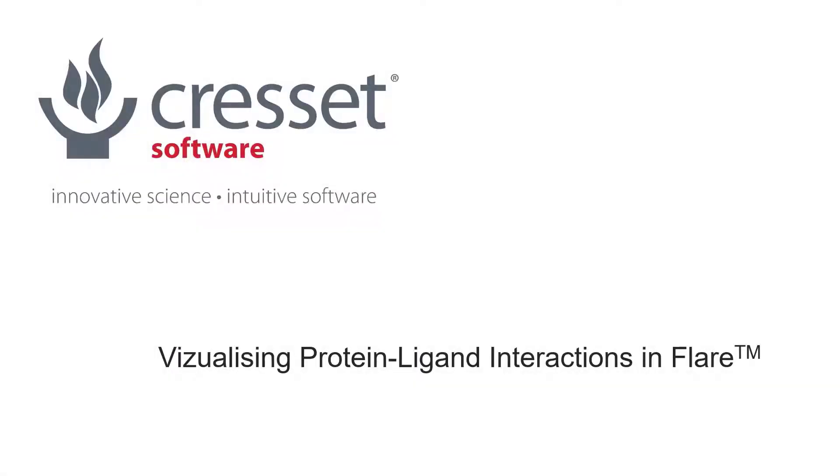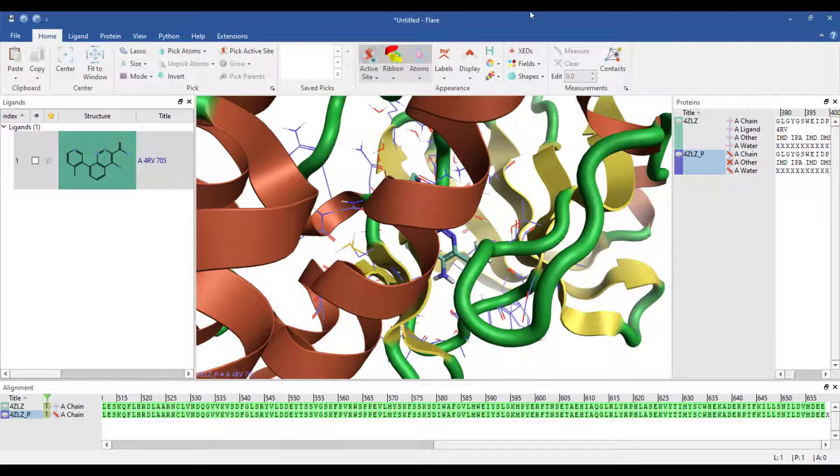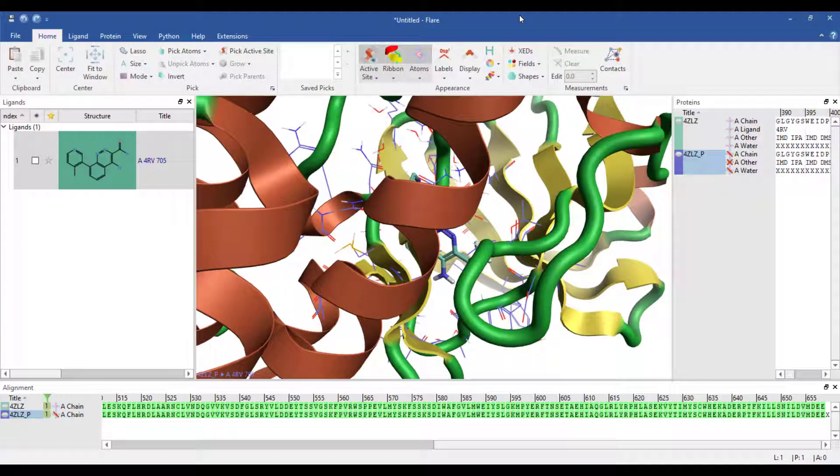In this web clip, I'm going to explore some of the functionality in the Appearance section of the FLIR ribbon and show how to view contacts between a protein and ligand. I have loaded PDB Entry 4ZLZ into FLIR and I have fully prepared the protein and ligand.